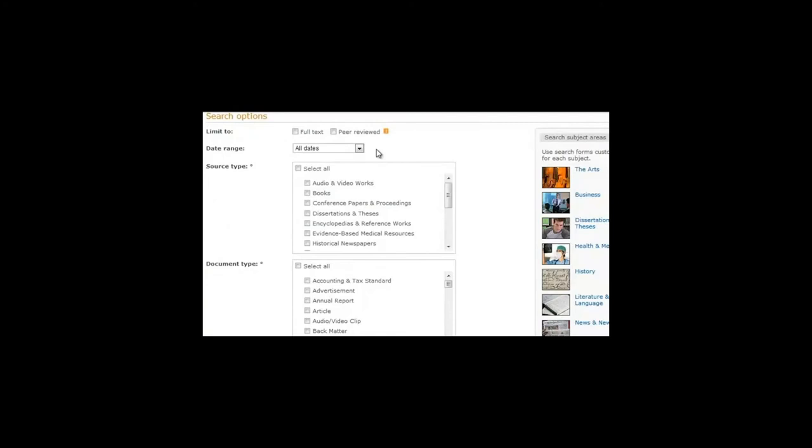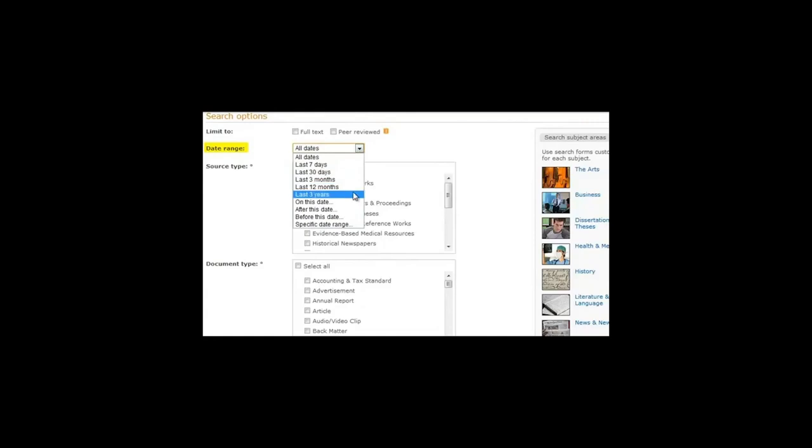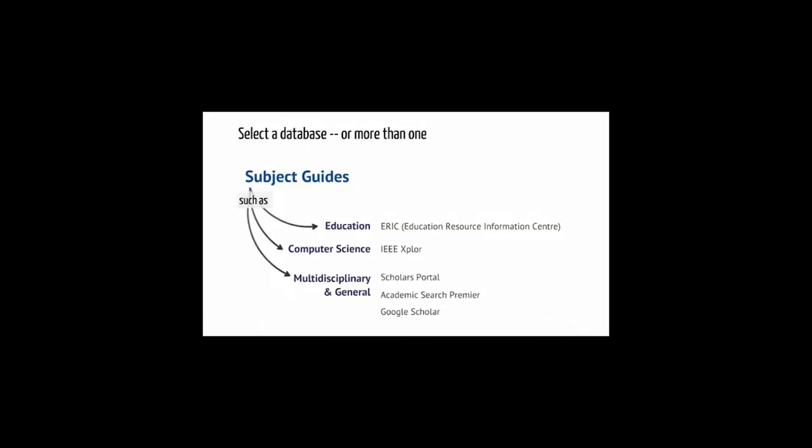Databases have many search options. For example, you can search for more current articles. You can also search for articles in peer-reviewed journals only. The library provides access to hundreds of databases. How do you know which one to choose? The library has developed subject guides to recommend resources for different subjects, programs, and courses.